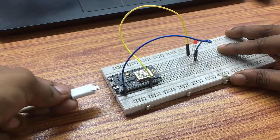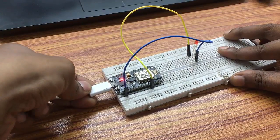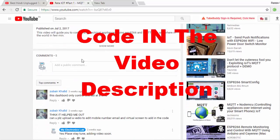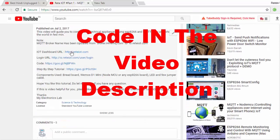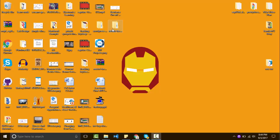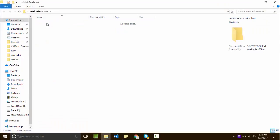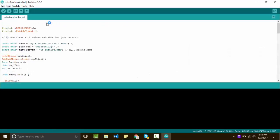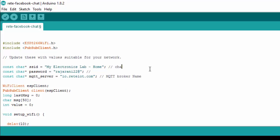Connect the USB cable to your laptop and the other end to the NodeMCU. The code for this project is in the description of this video. After downloading the code, extract and open the Arduino INO file. Then in the code, change your Wi-Fi SSID name and password for your Wi-Fi.